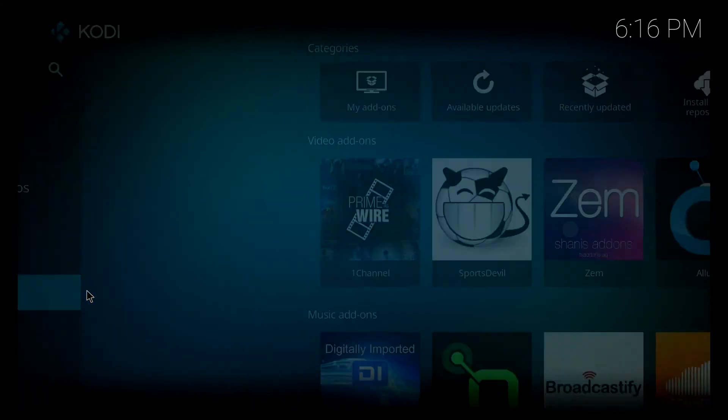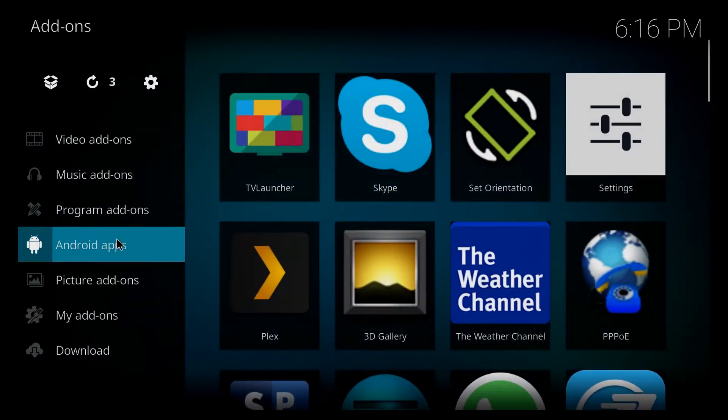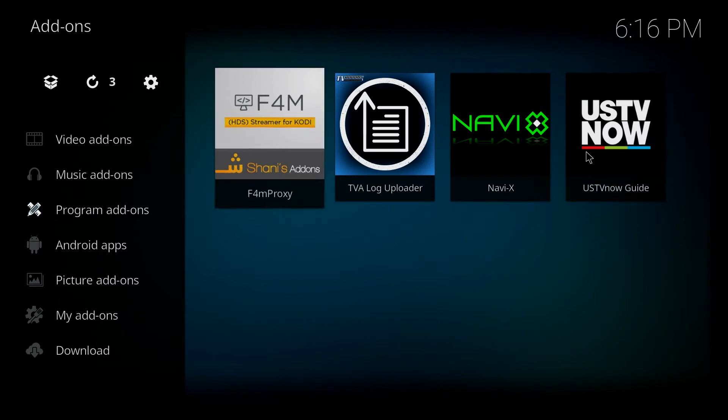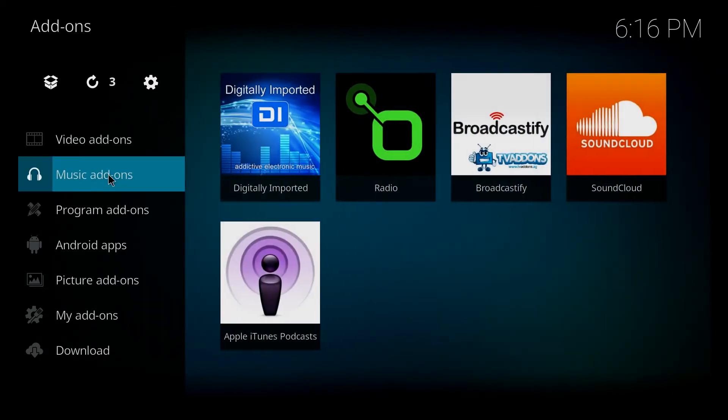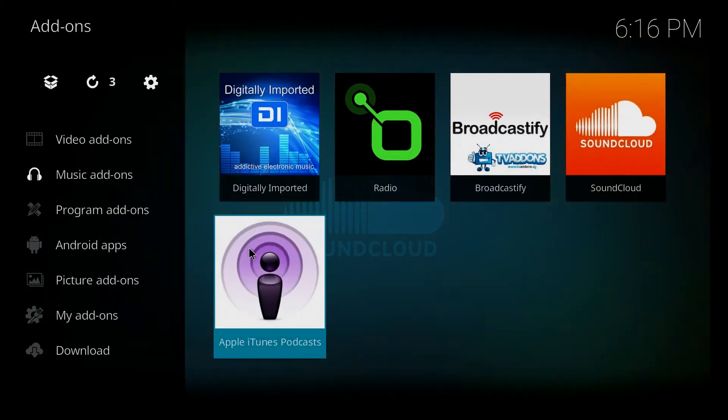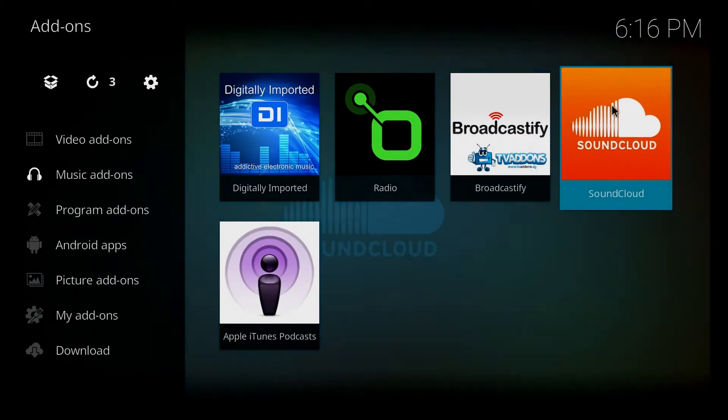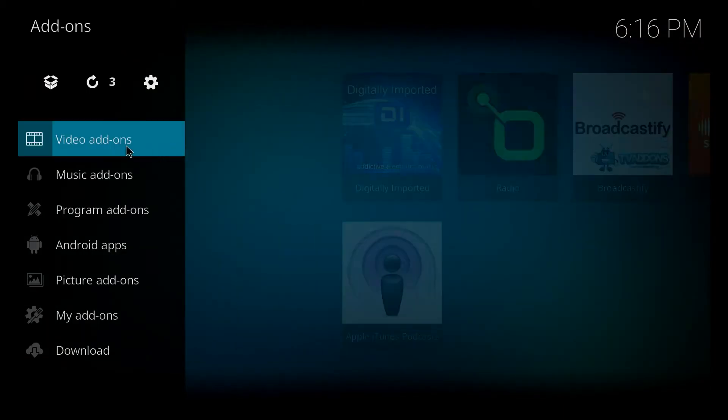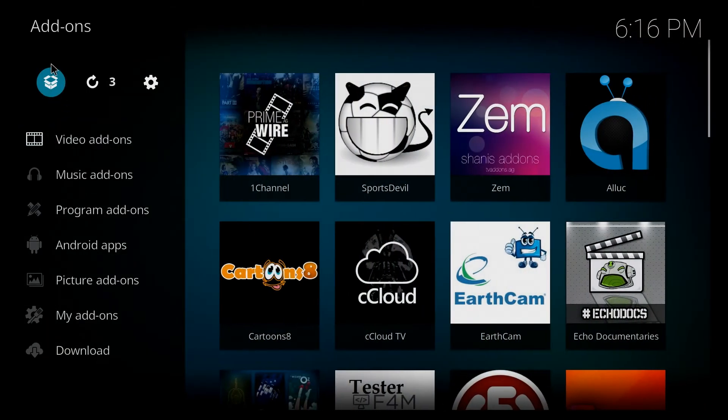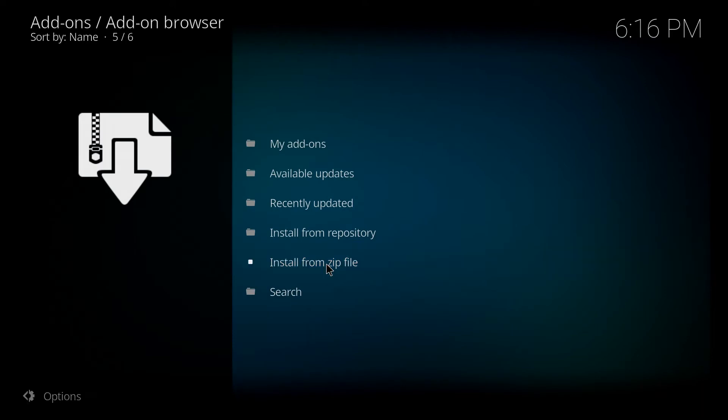We'll click add-ons and as you can see there's a bunch of add-ons already installed now. Okay, so after we end up doing this fresh start all this is going to be deleted. So we're going to go up to the top left hand side, there's a little box. We're going to click on that and we're going to click install from zip file.